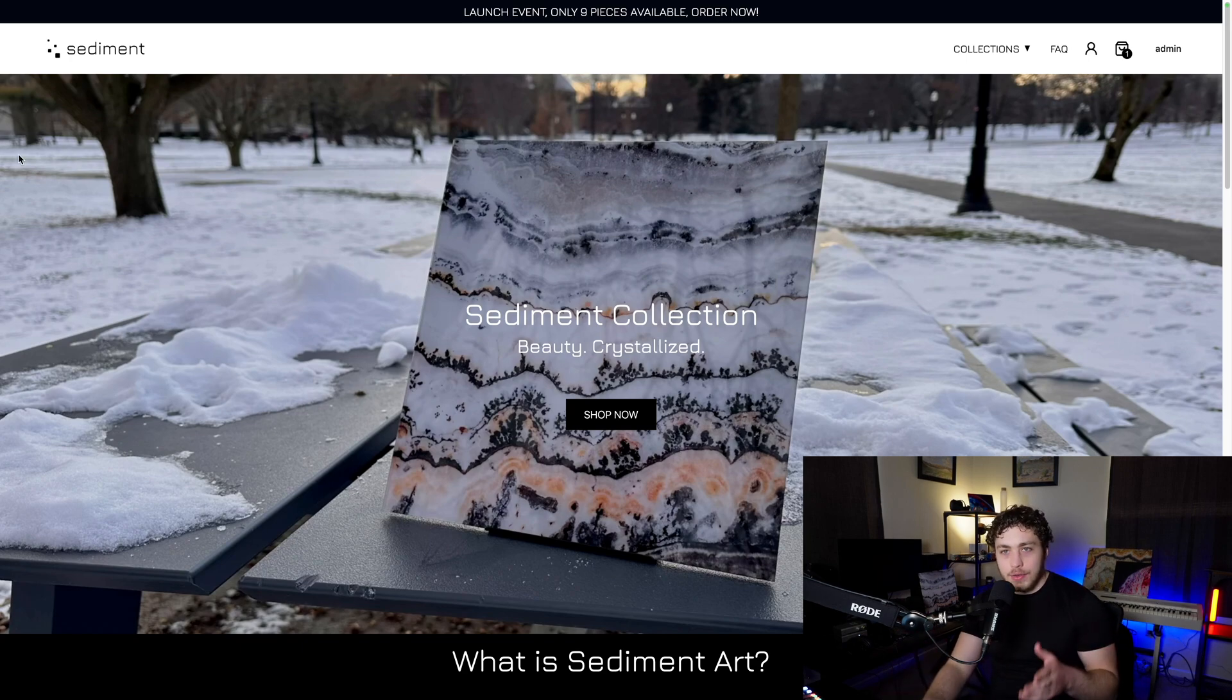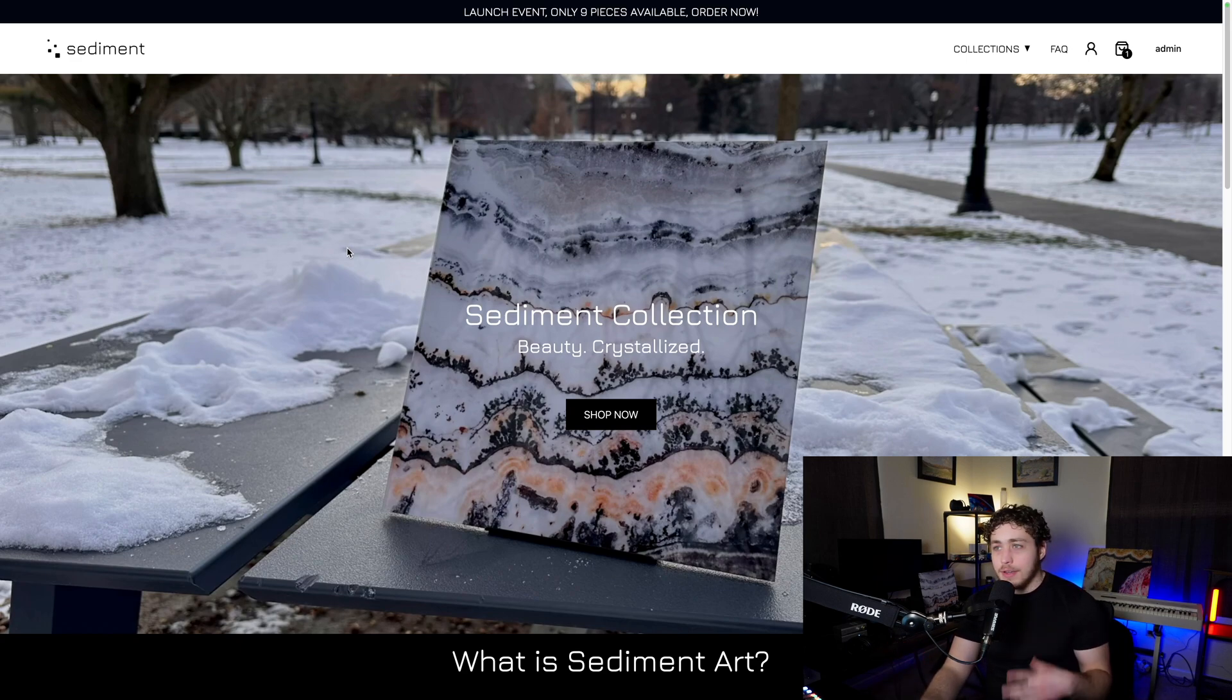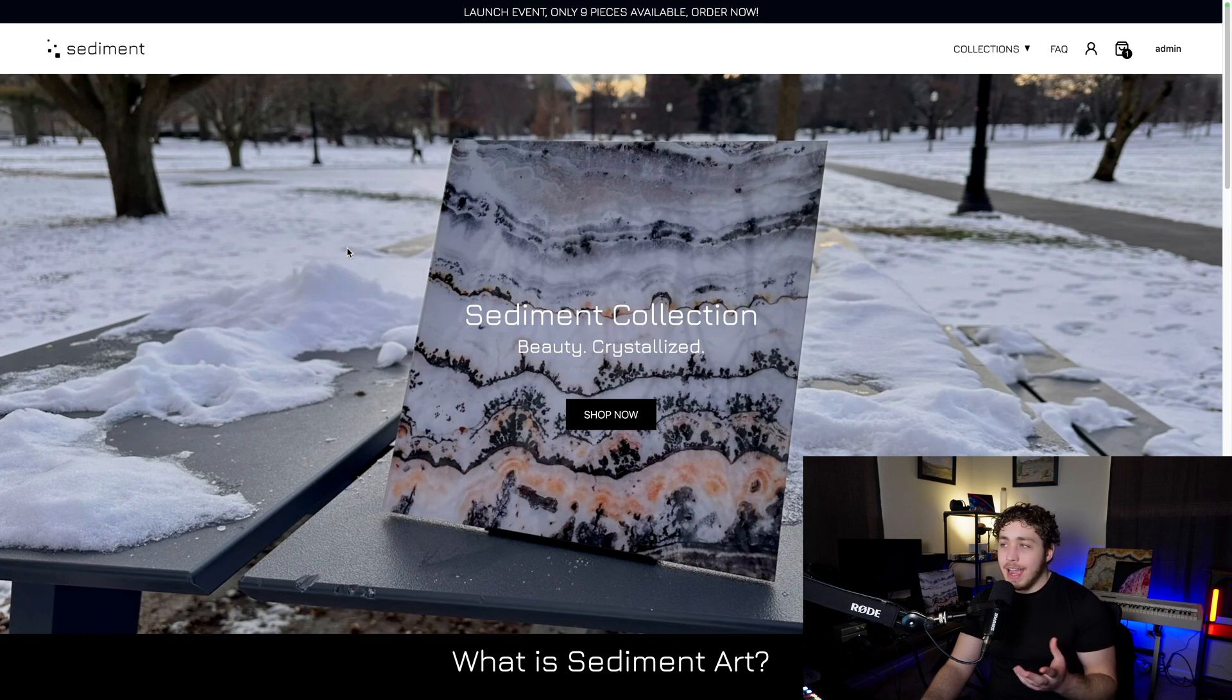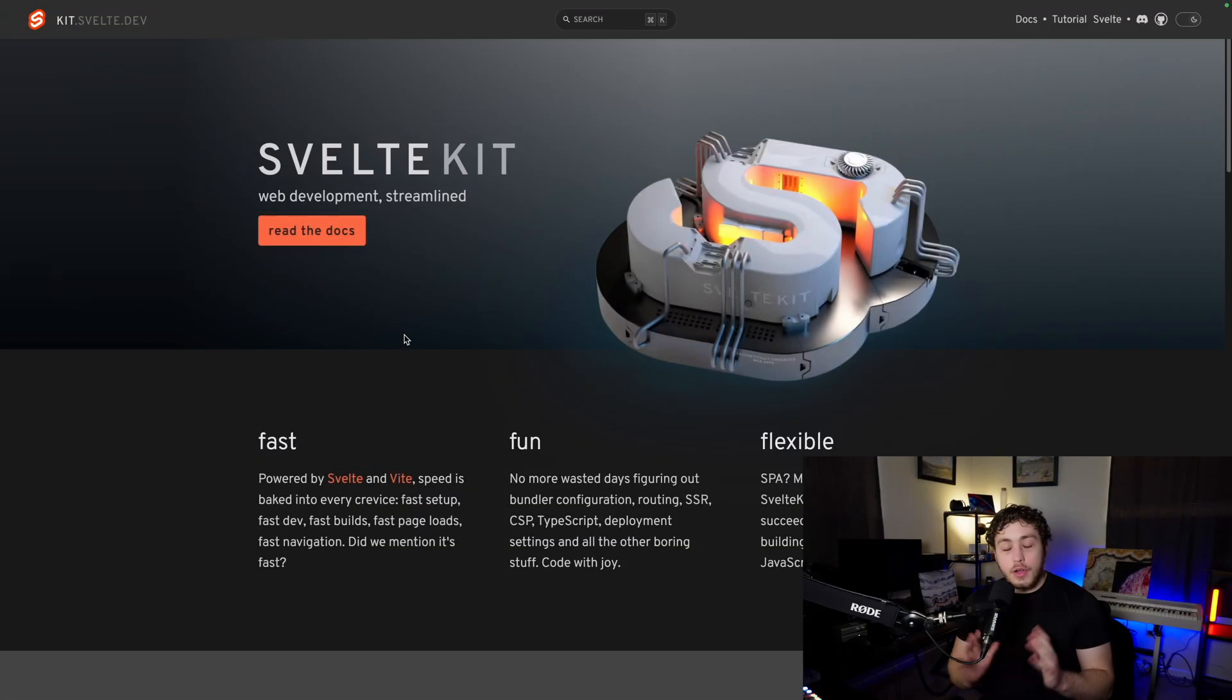The only things you can't use are the branding and the images and all that stuff, but that's self-explanatory. As far as the code goes, you are free to use it. And today I want to show you guys all the different pieces of technology which I used to build and deploy this.